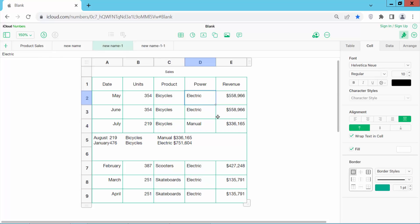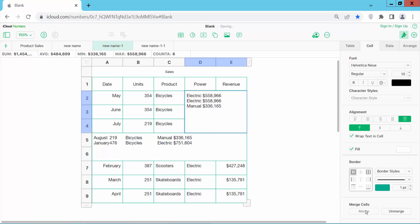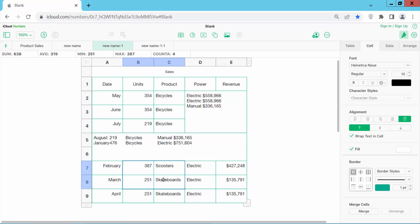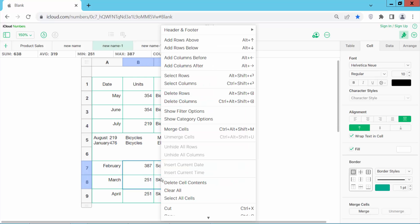I will also merge these six cells. Now select merge. I will also merge these four columns, right-click and merge cells.